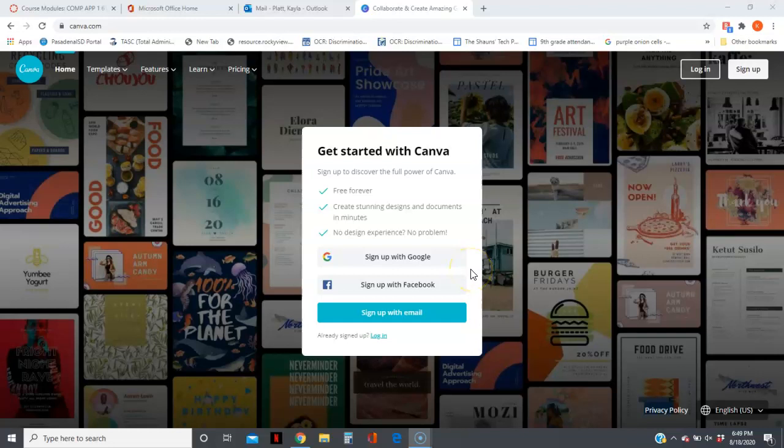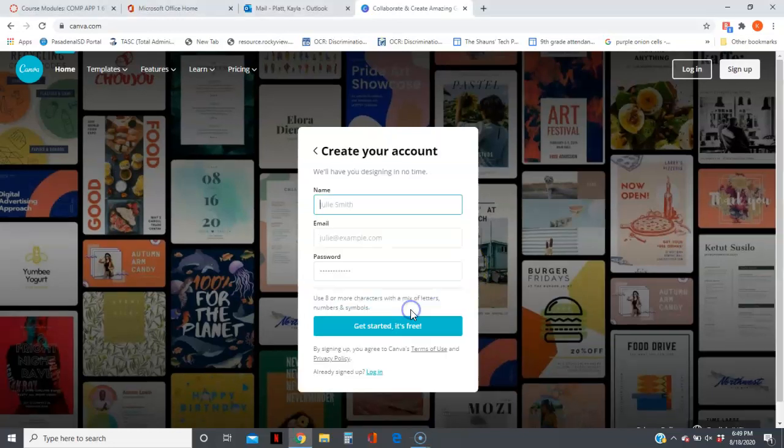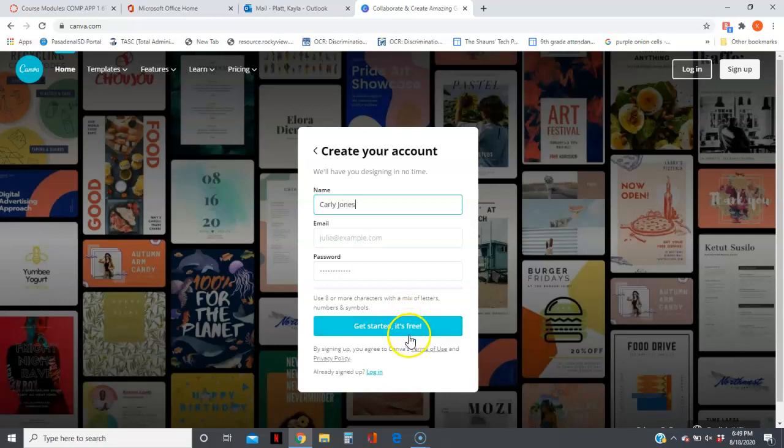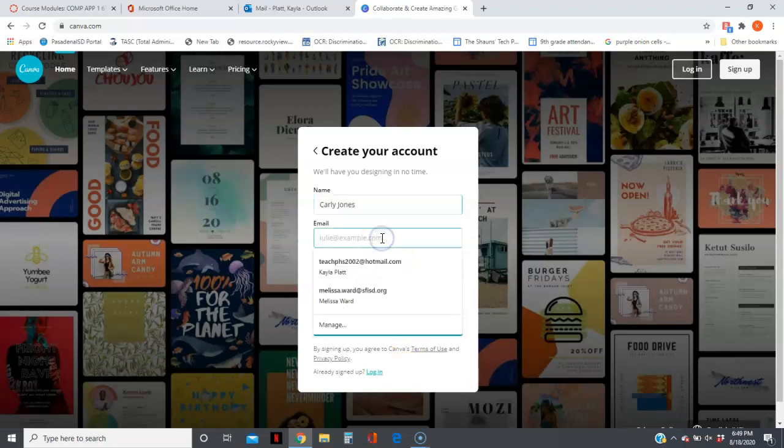You should see a page that looks like this, and you're going to sign up with your school email. I'm going to make up a name. Let's say Carly Jones. So if her name was Carly Jones, then...